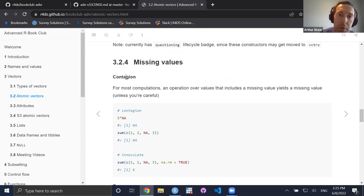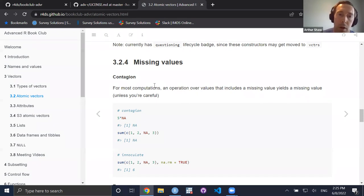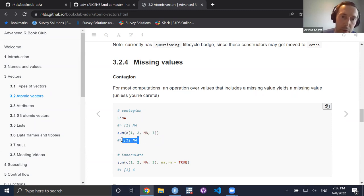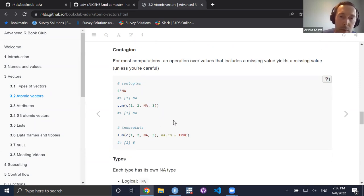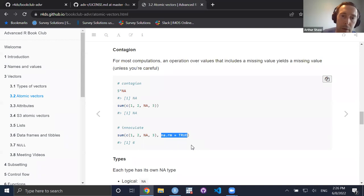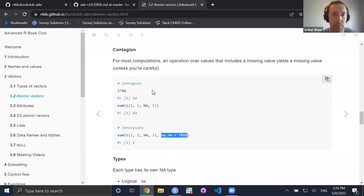Vectors can contain missing values, but be careful — they're sort of contagious, as Hadley puts it. If you do operations over values that include NAs, those NAs can infect the rest of what you're doing. Five times NA is NA; summing over a vector that includes NA also gives NA. But there are ways to inoculate yourself: you can specify `na.rm = TRUE` to exclude NAs, so the result is what you expect: one plus two plus three.